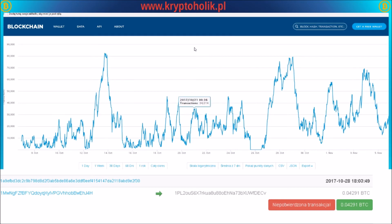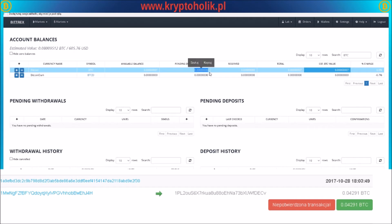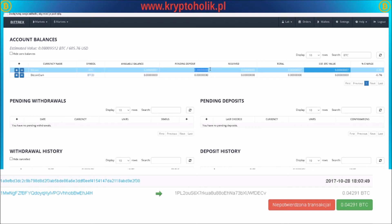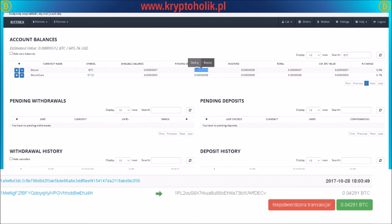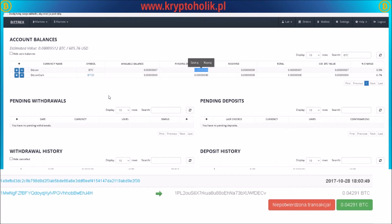Now I will show you how you can check what is actually happening with your transaction. For example, I will show you an example using Bittrex. If your transaction is stuck in the blockchain, the money will show up in pending deposits. Usually, when everything goes okay, your money is confirmed. But if your money is in pending for longer than around 16 hours, there is something wrong, and then you have to check your transaction in the blockchain.